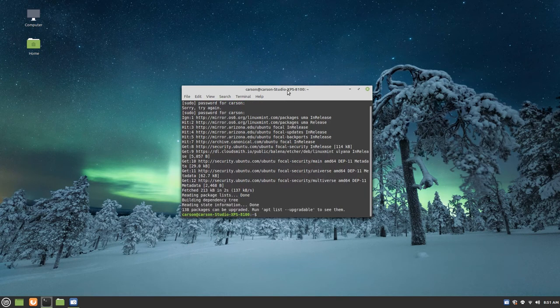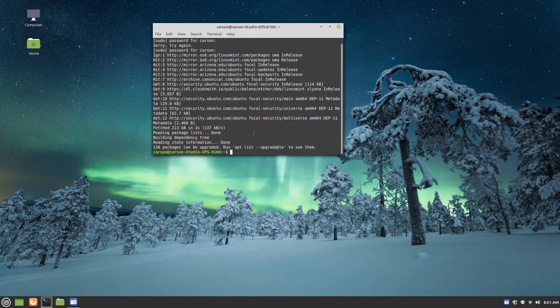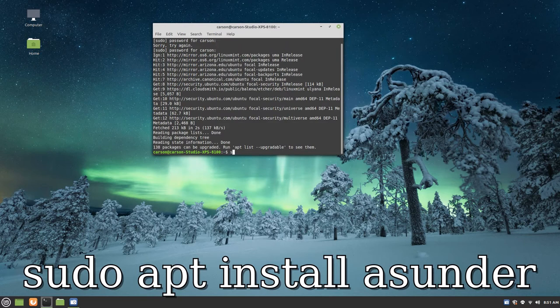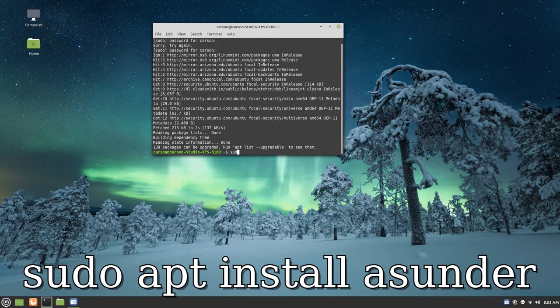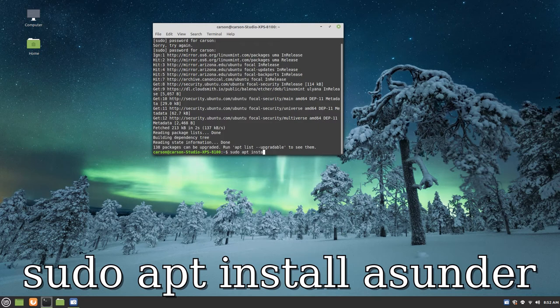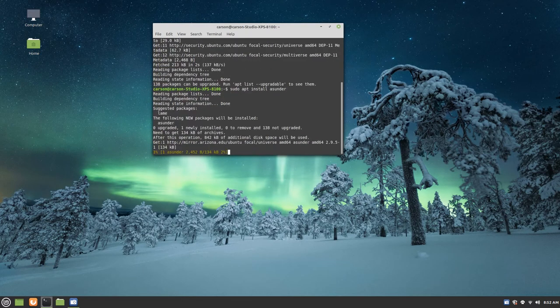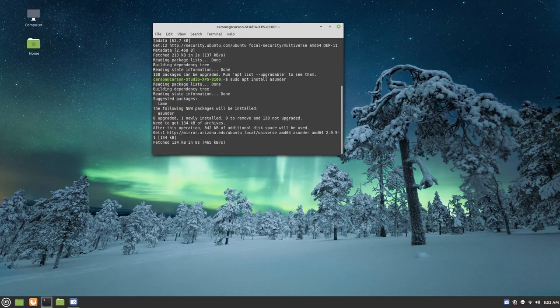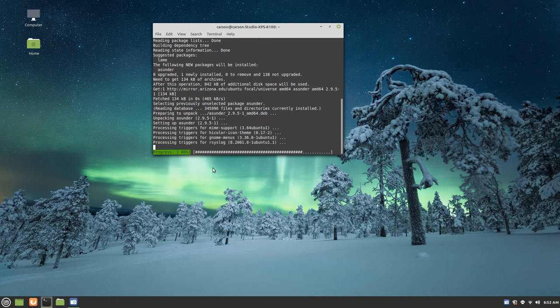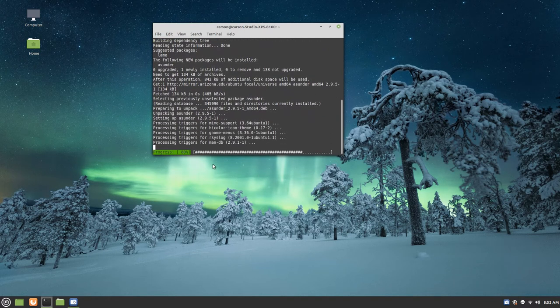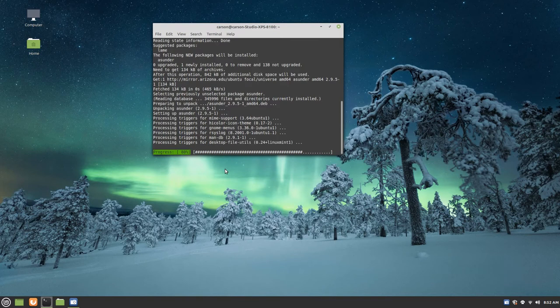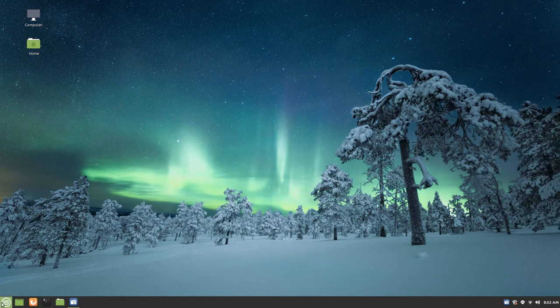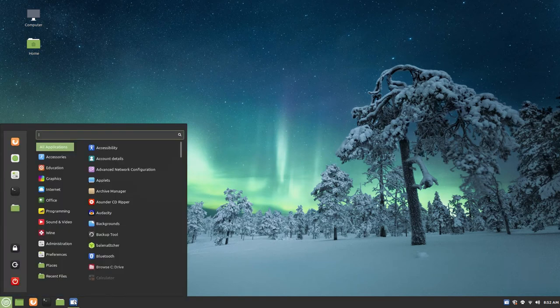Once it's done doing that, you're going to want to type in sudo apt install asunder. Click enter and it will go ahead and do that for us. It should only take like a second or two and it's already done.